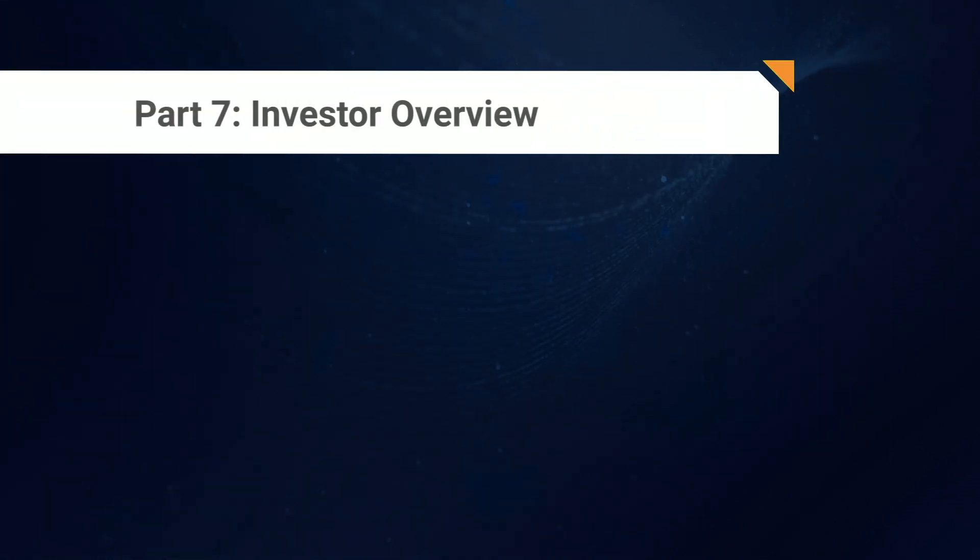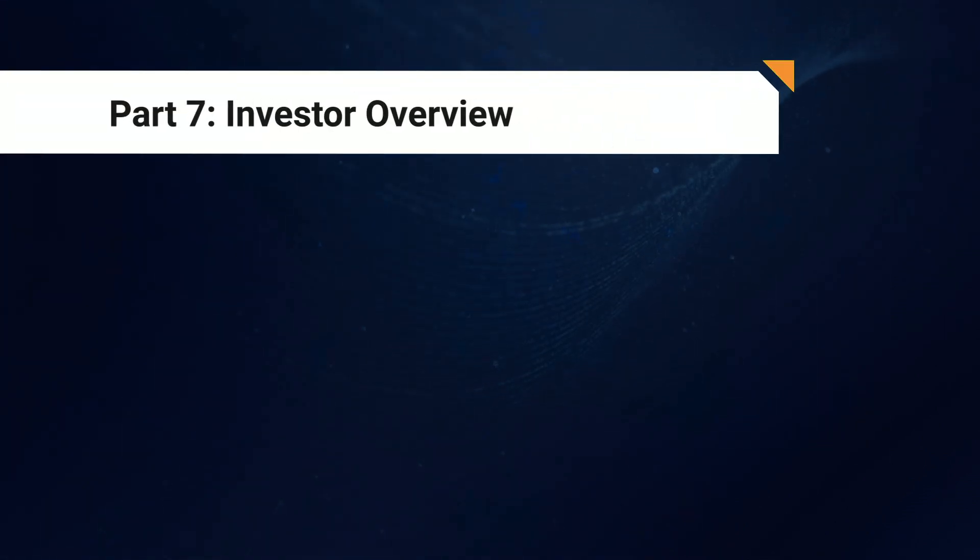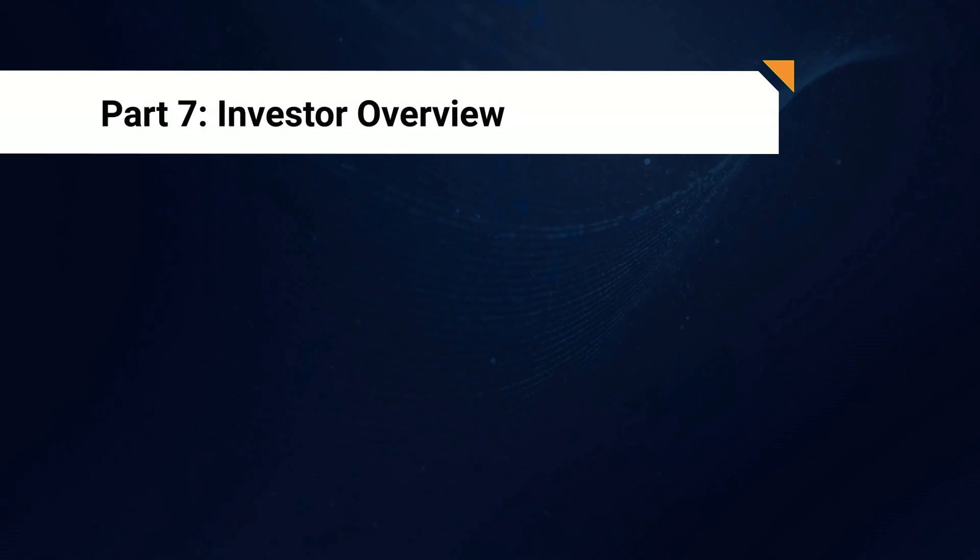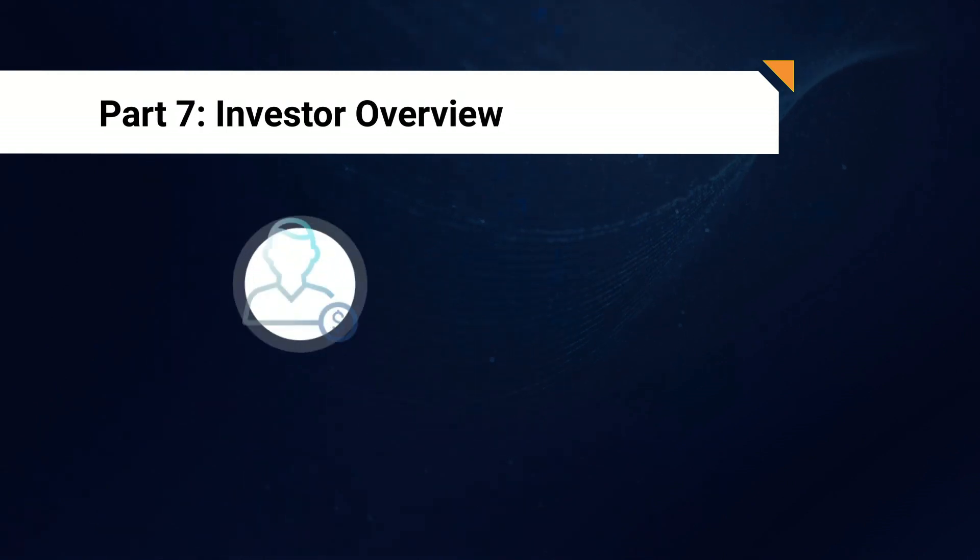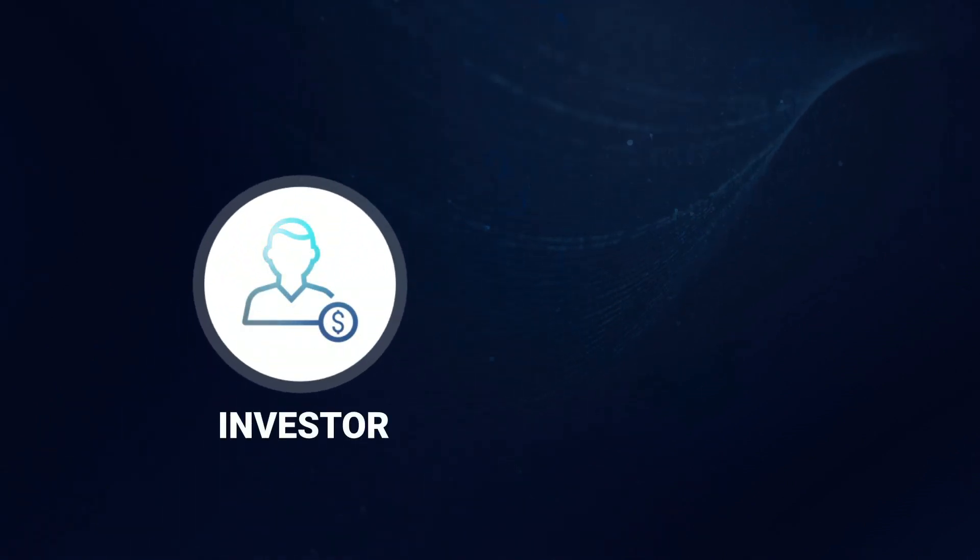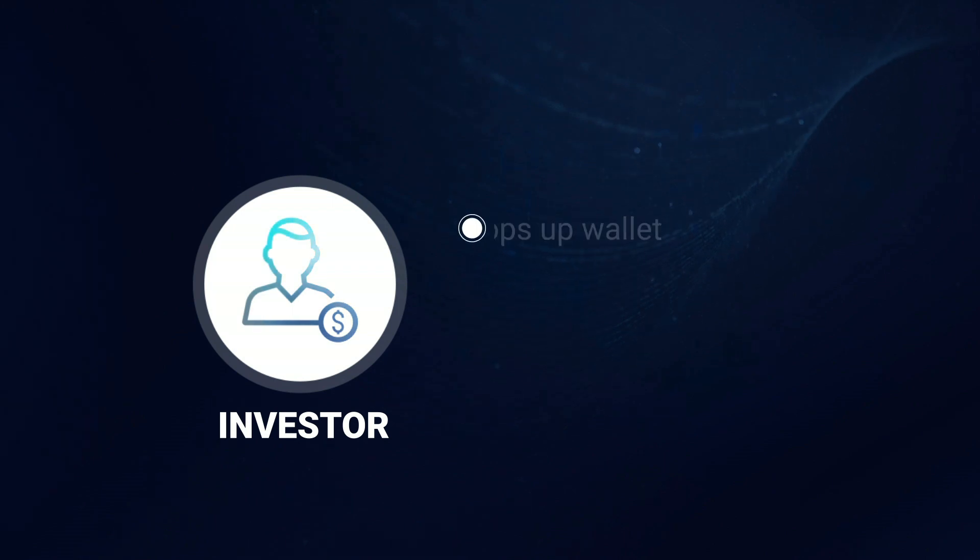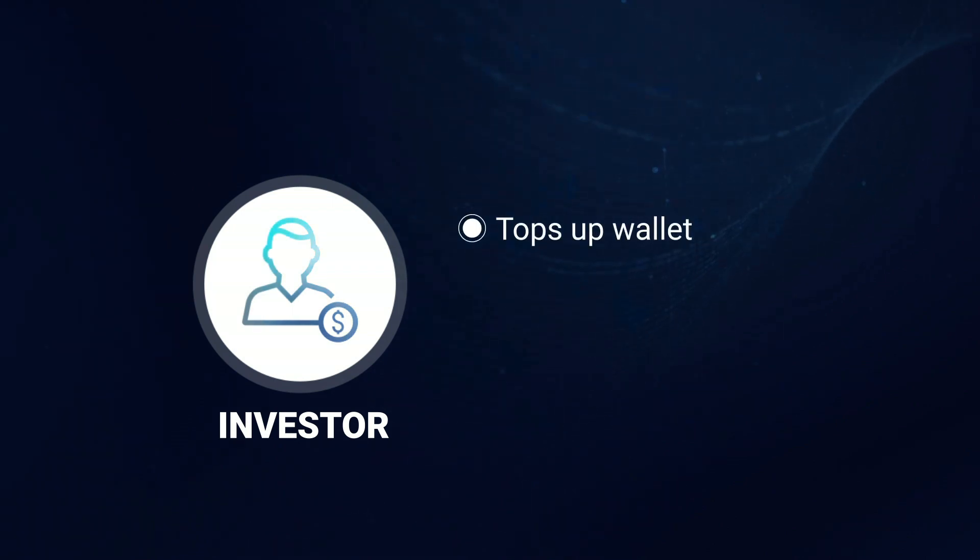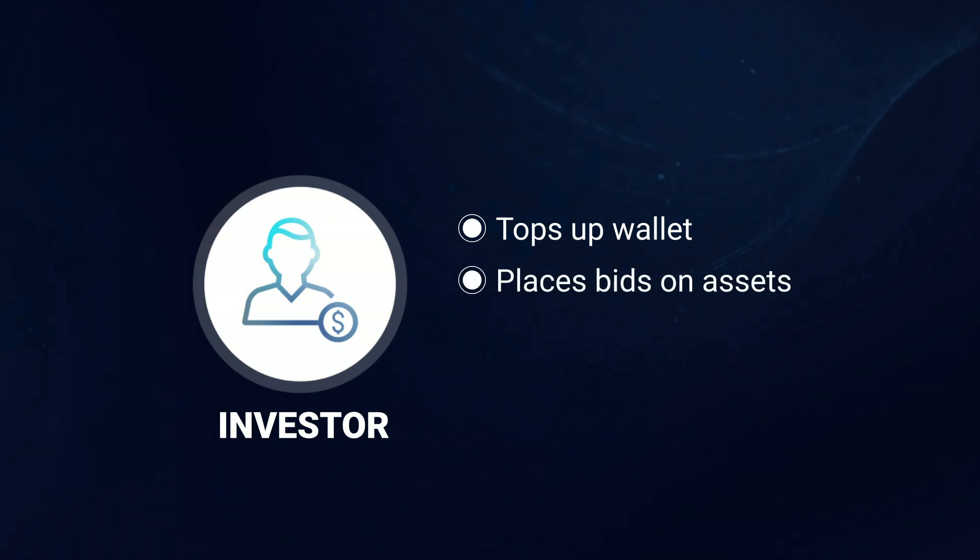Now that our investor is on the platform, let's take a quick look at the two main activities that they are going to have to perform. The first is topping up their wallet so that they are able to place bids on assets that are listed for auction. And then, of course, they are actually going to place bids within those auctions. This is how that all plays out.